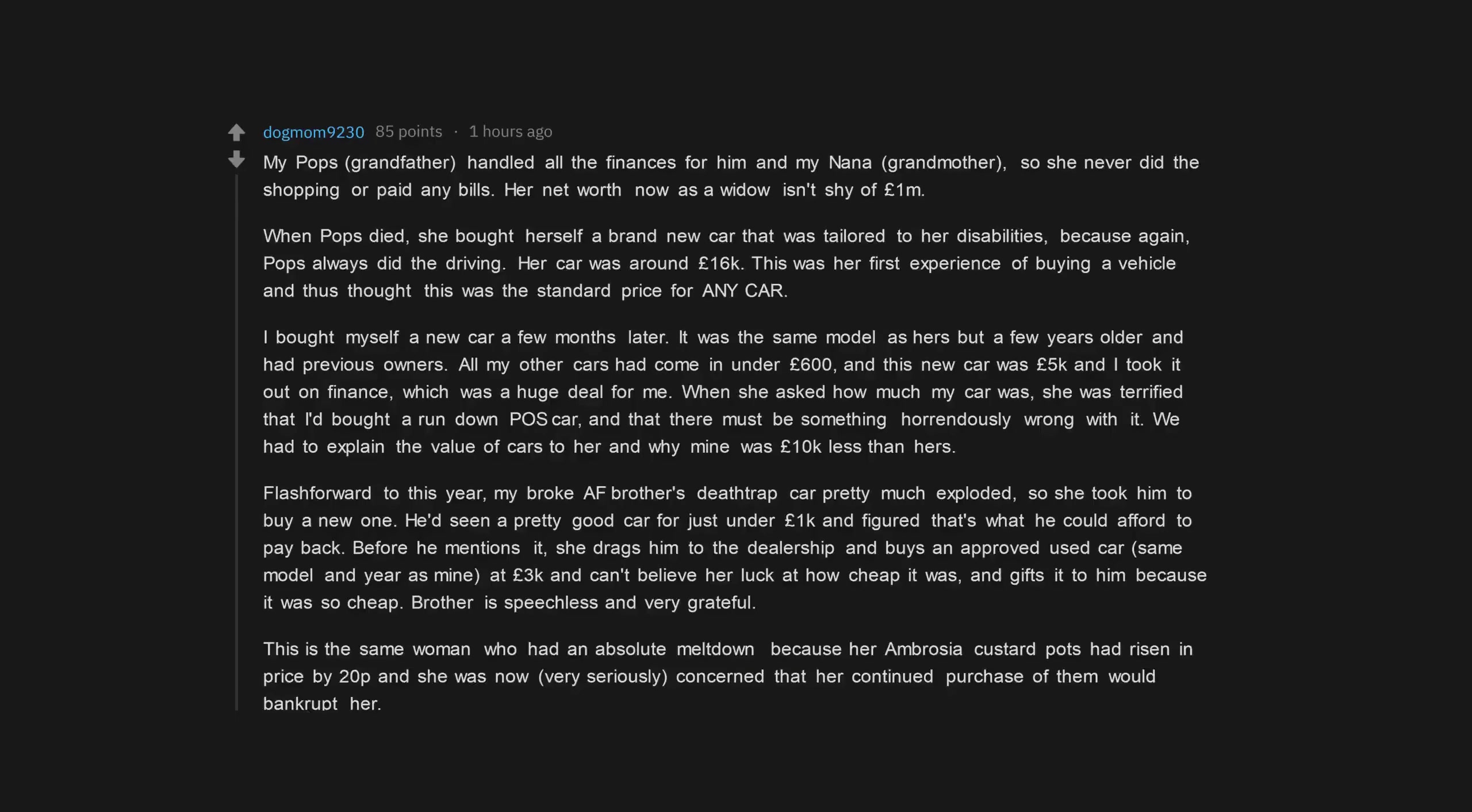This is the same woman who had an absolute meltdown because her ambrosia custard pots had risen in price by 20p and she was now, very seriously, concerned that her continued purchase of them would bankrupt her.